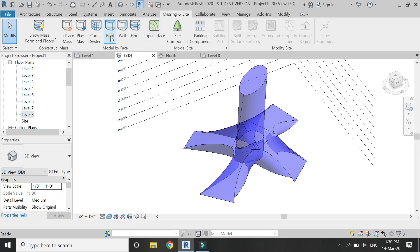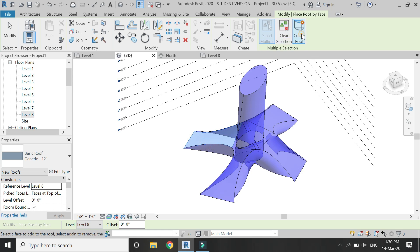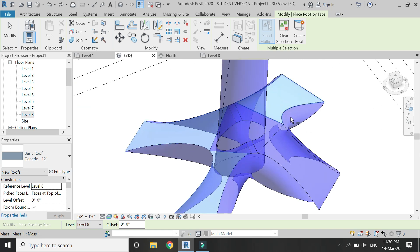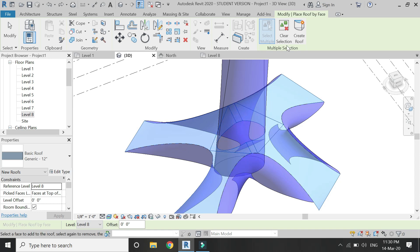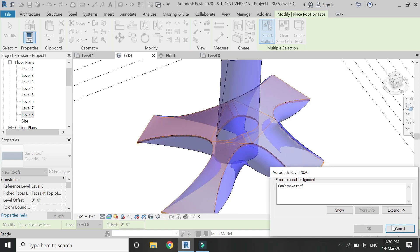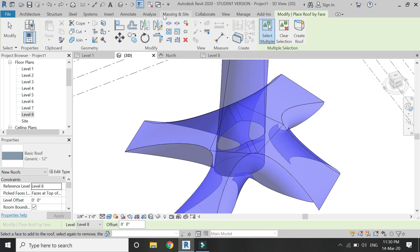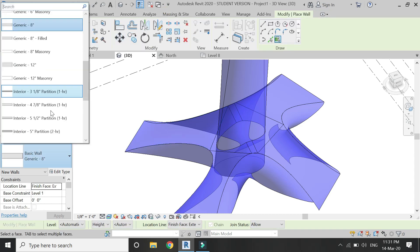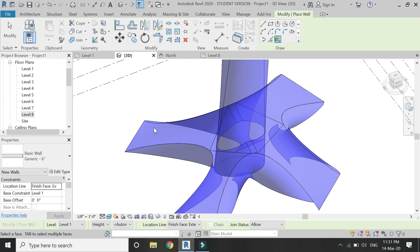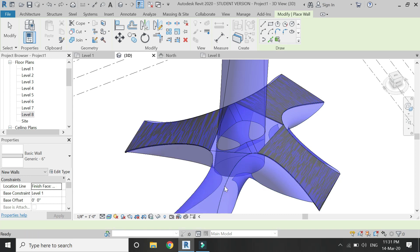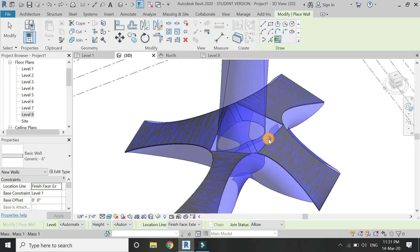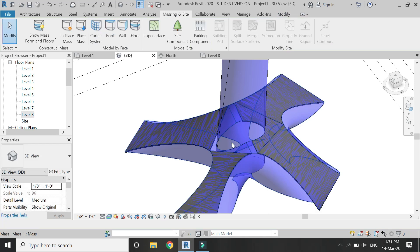After exiting the mass mode, select the roof from the Massing and Site tab, select this component, and click on Create Form. If an error is shown while creating the roof, don't worry — you can always opt for Wall and then select these surfaces to create walls on it. You can always change the properties and materials of the wall as you wish.